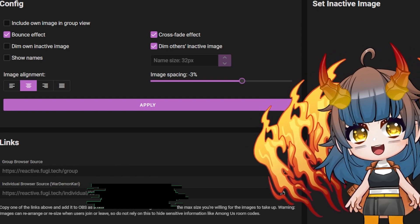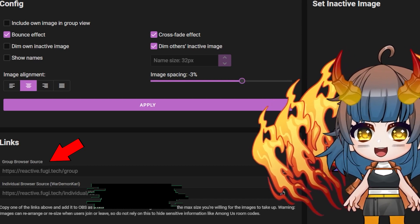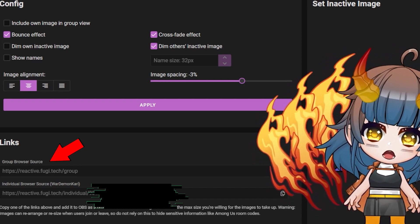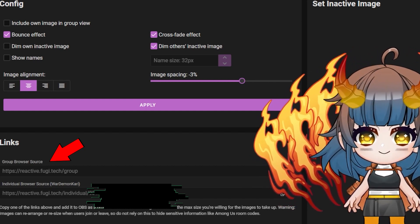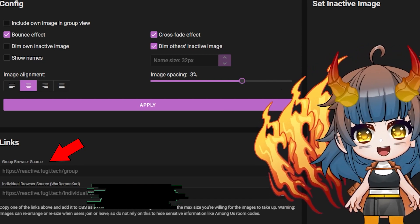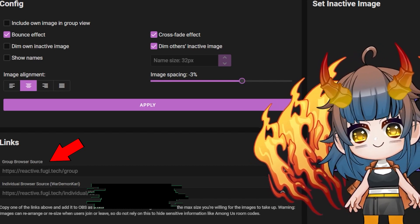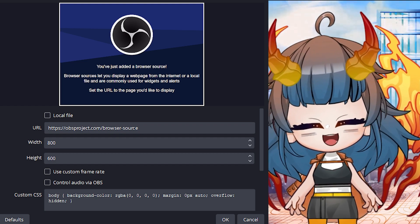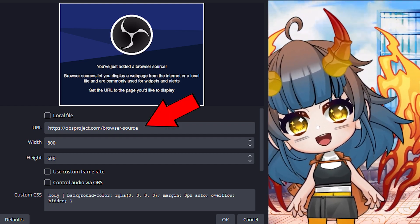Once you have finished setting up your PNG and your desired settings, you will copy one of the two links below. When you are in a Discord call, each individual person in the call will be given a link. You can set them up individually in OBS, but using the group browser source is much easier as it automatically includes anyone in the call. All you have to do is add a new browser source in OBS and paste the link in.